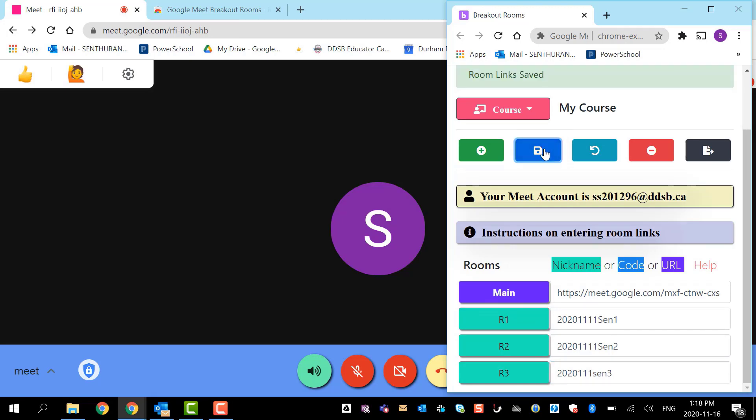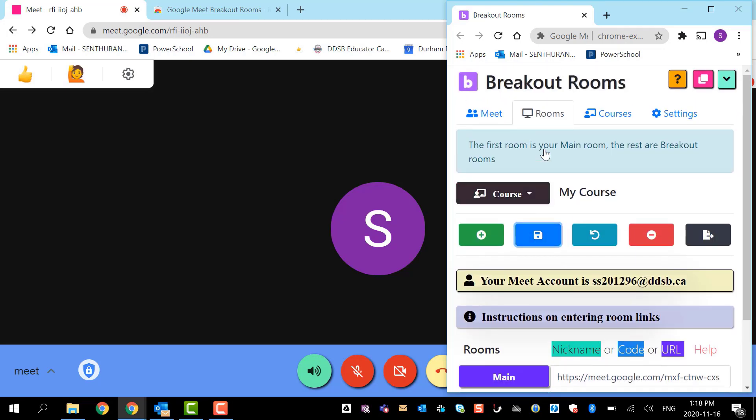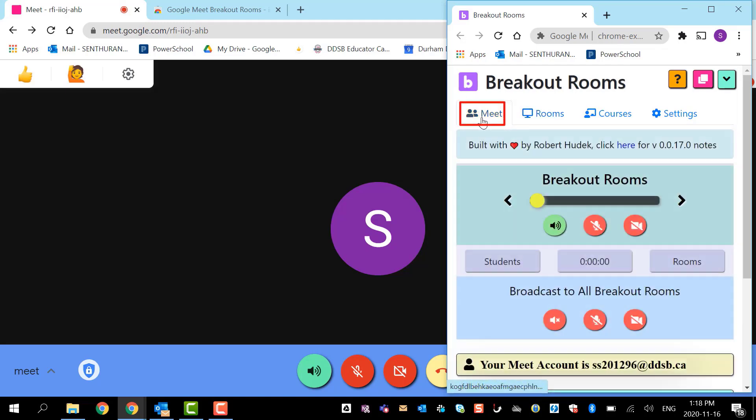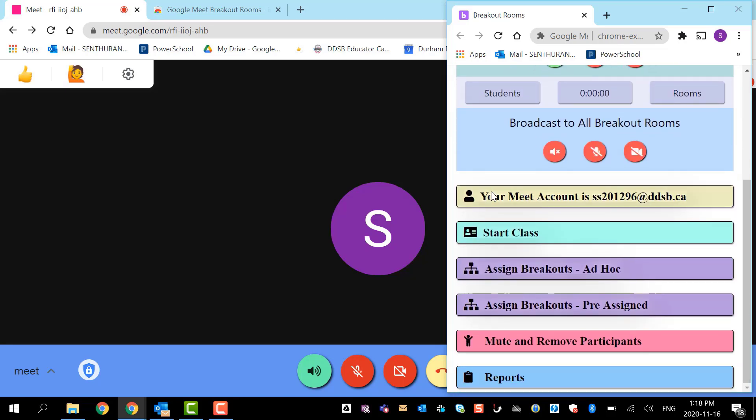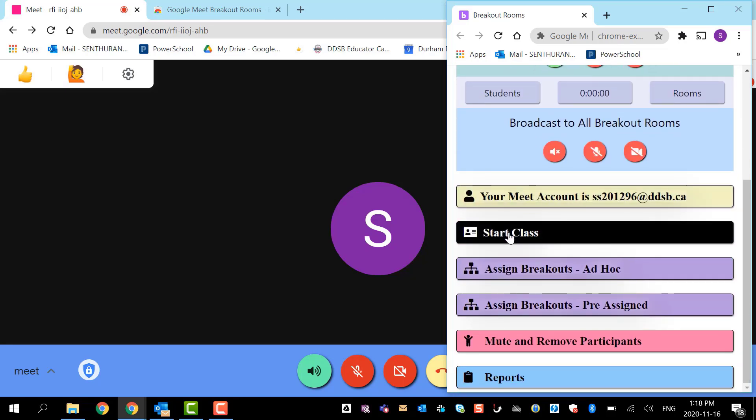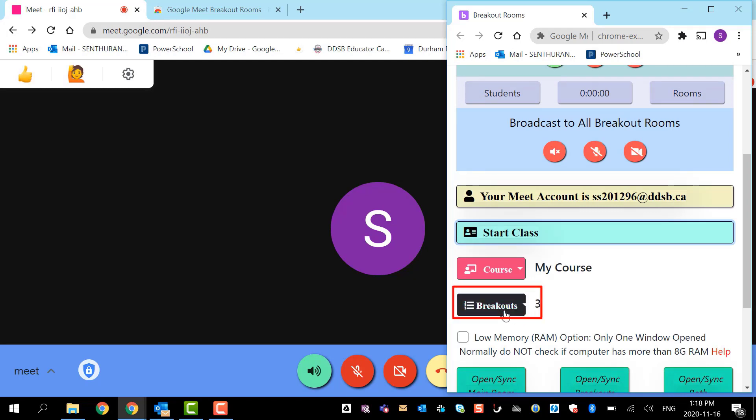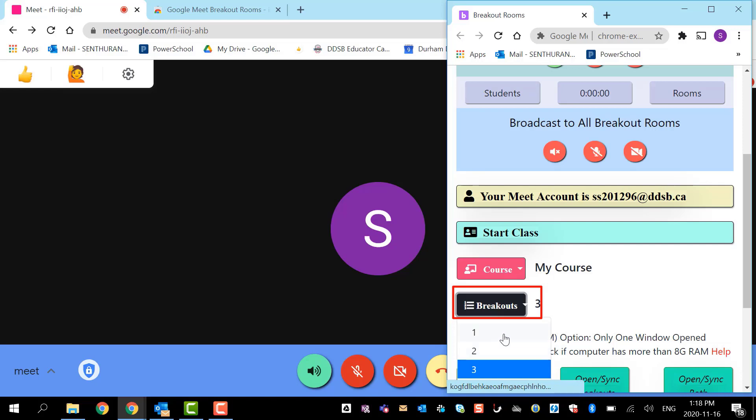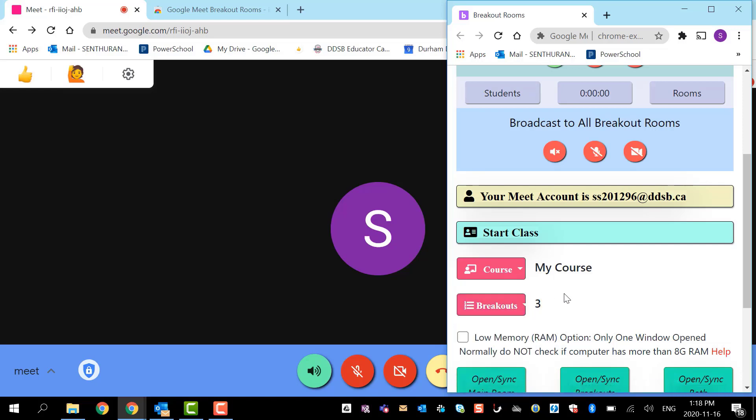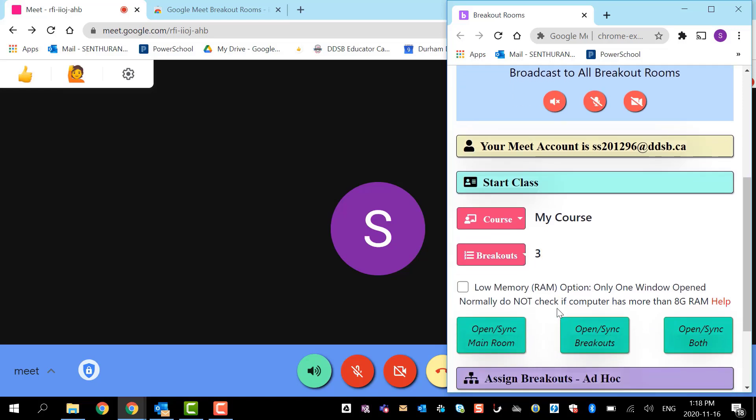After that I'm going to go to my Meet and I'm going to make sure I have every room added. Start the rooms. I see breakout rooms three. In case you don't see them, make sure you pick the rooms. Sometimes you may not see any rooms working because you don't have all the rooms added here.